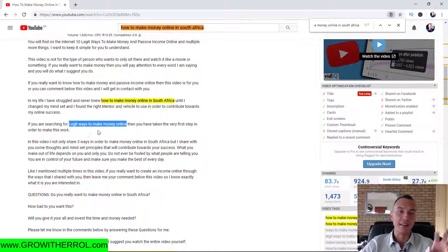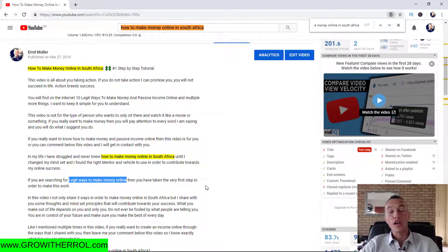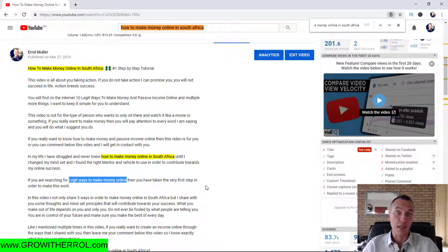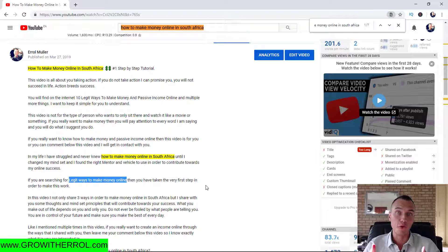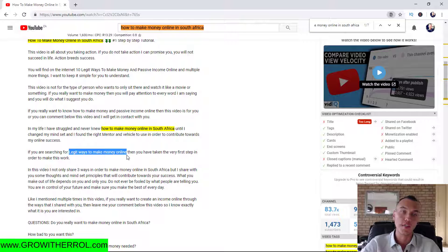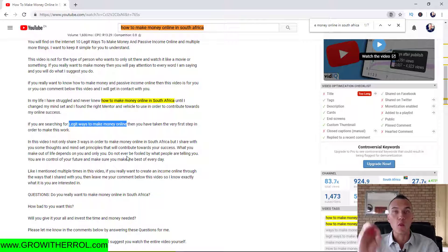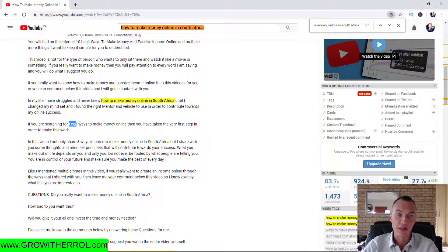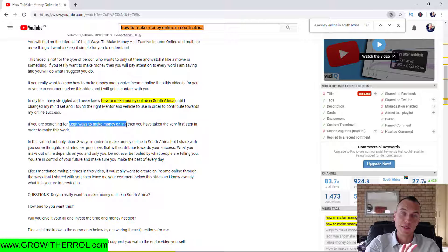You can sprinkle your secondary keyword in your description as well — about two to three times. YouTube wants to know what your main keyword is — for instance 'how to make money online in South Africa' appears three times. Then you add a secondary keyword, which is another competitive or low-competition keyword with search volume that you'd also like to rank for. I've sprinkled 'legit ways to make money online' about two to three times in my description so people searching that keyword can also find my video.